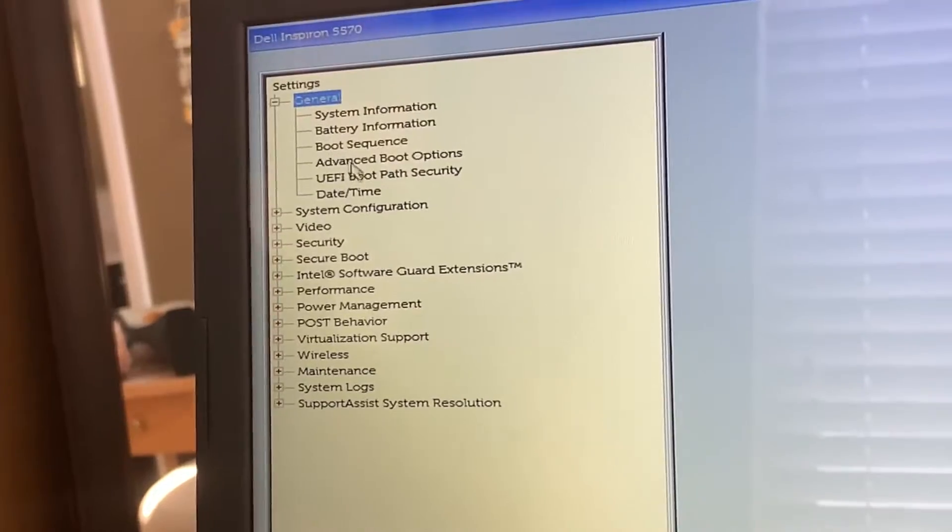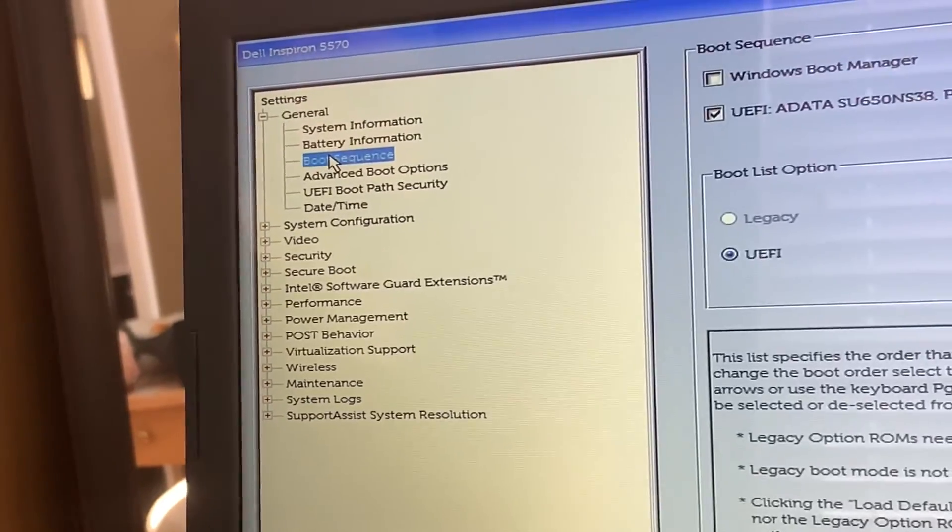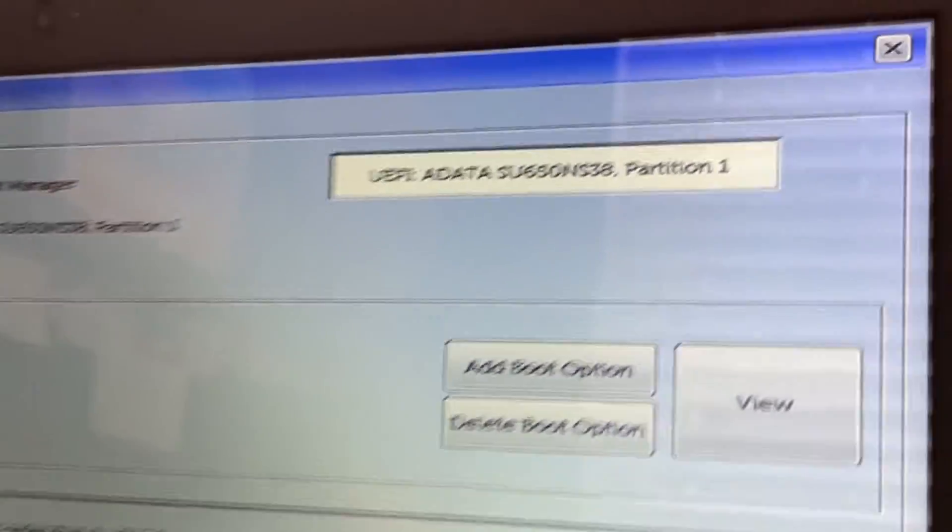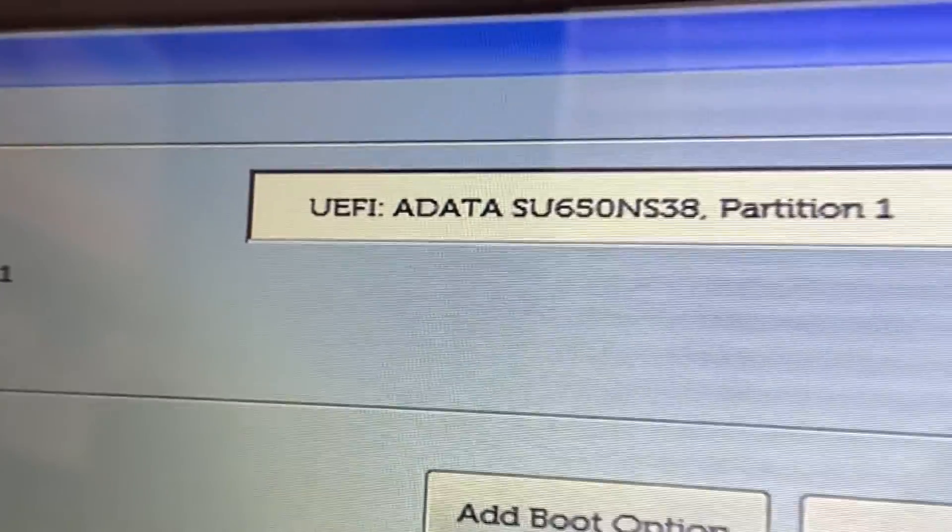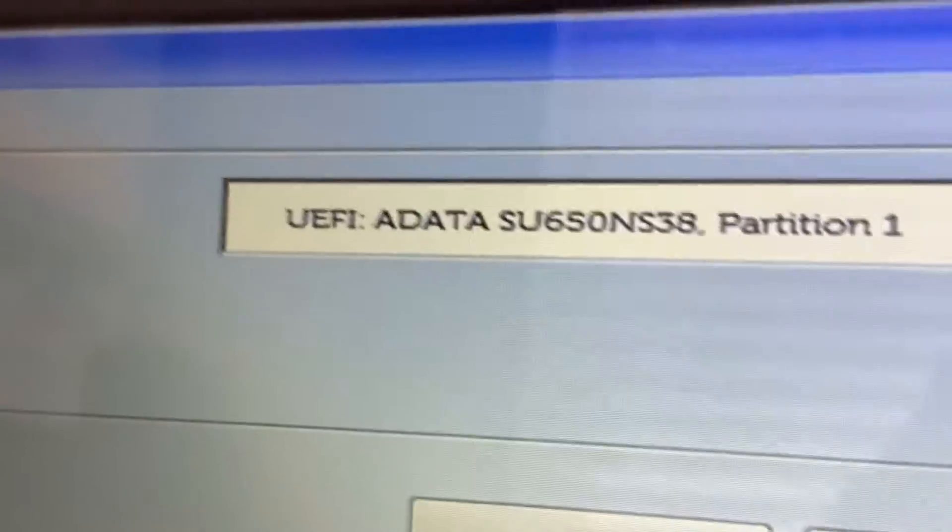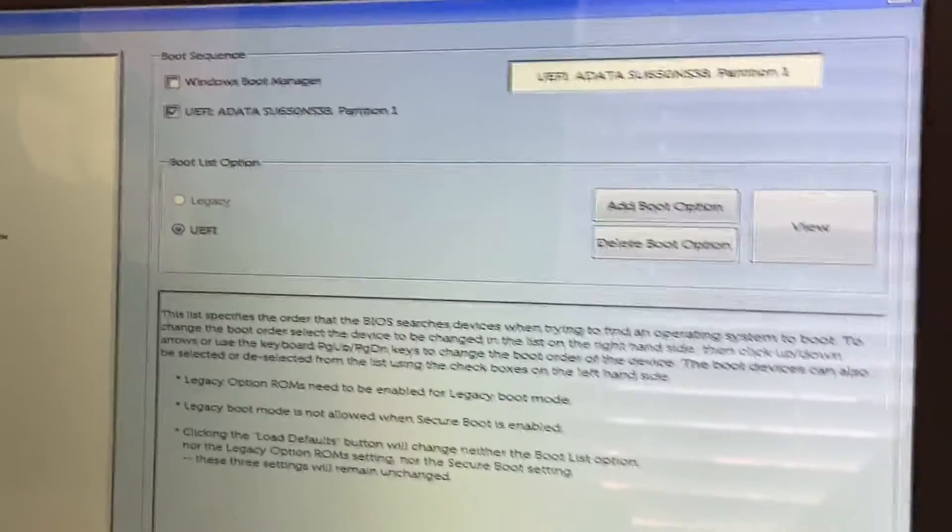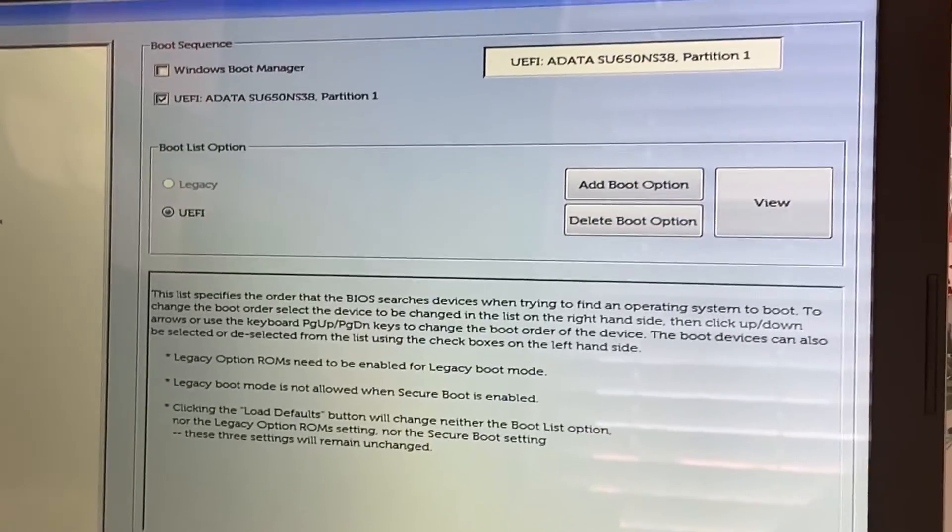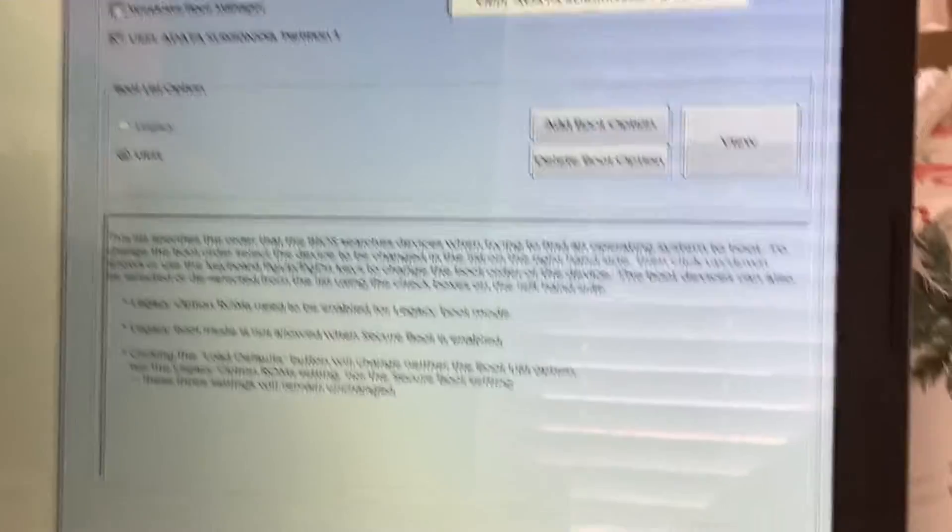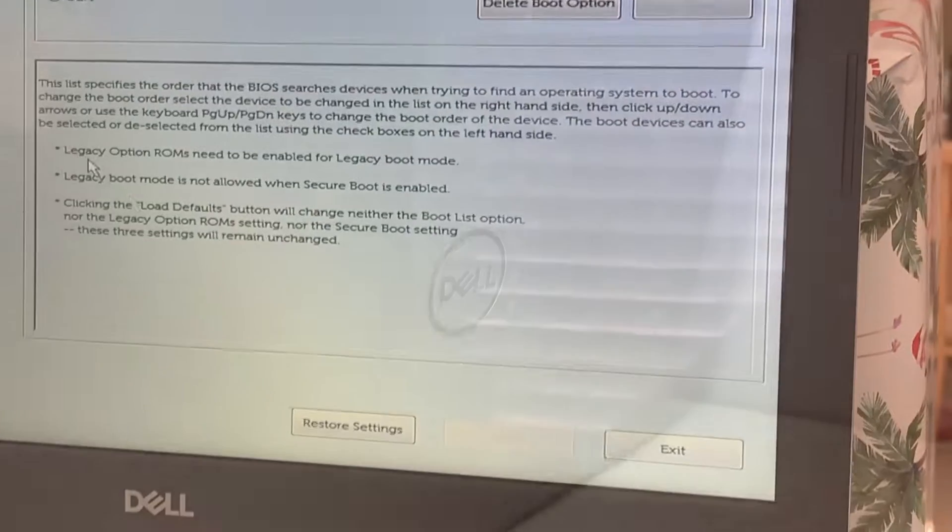Then head over to boot sequence and make sure that the boot option is the one that you just installed. So for me, it's the ADATA SSD. Then you can go ahead and click exit and you're done.